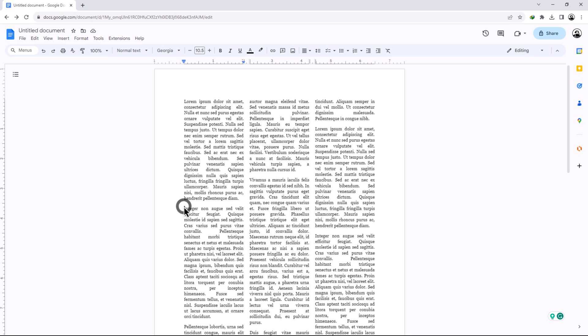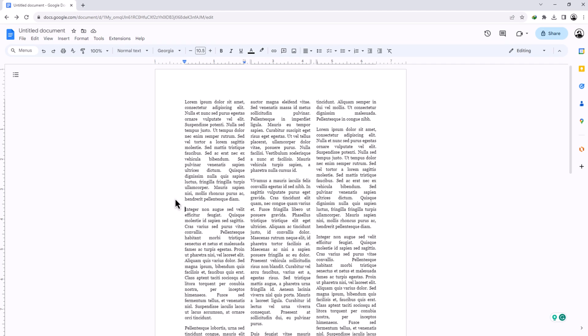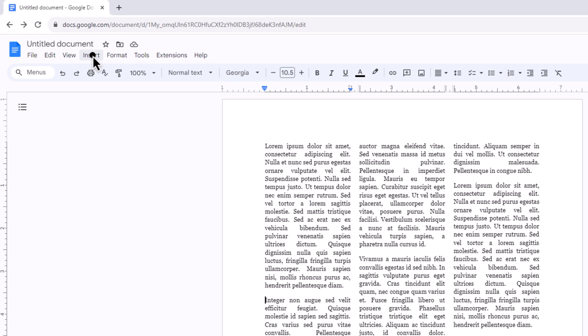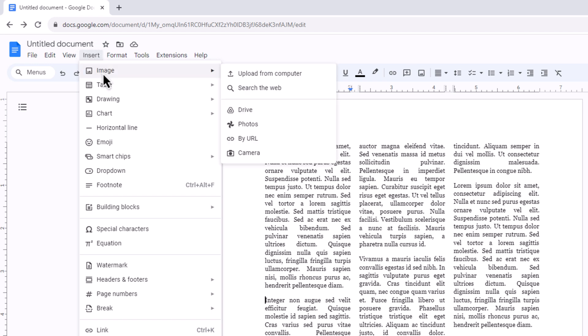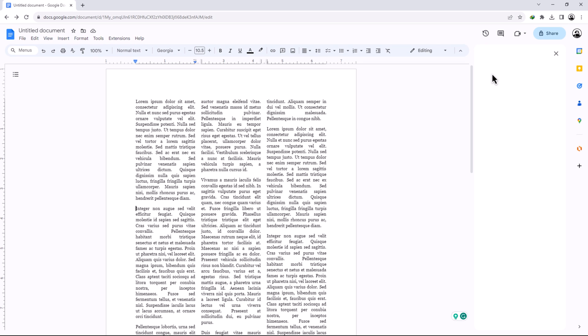If you want to insert an image, click on the Insert button. From the list choose Image and select your picture location. Select the picture and click on Insert.